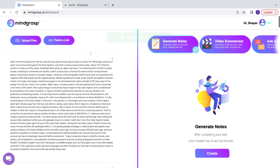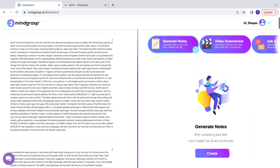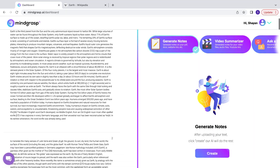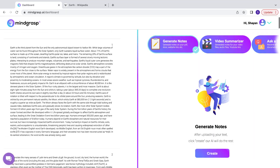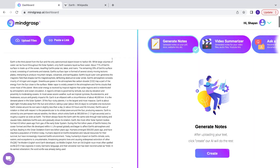Once you click enter, you'll see all of the text is scraped from your article and displayed on the left side of Mindgrasp's dashboard. Next, you're going to want to make sure that you've selected the Generate Notes tool.